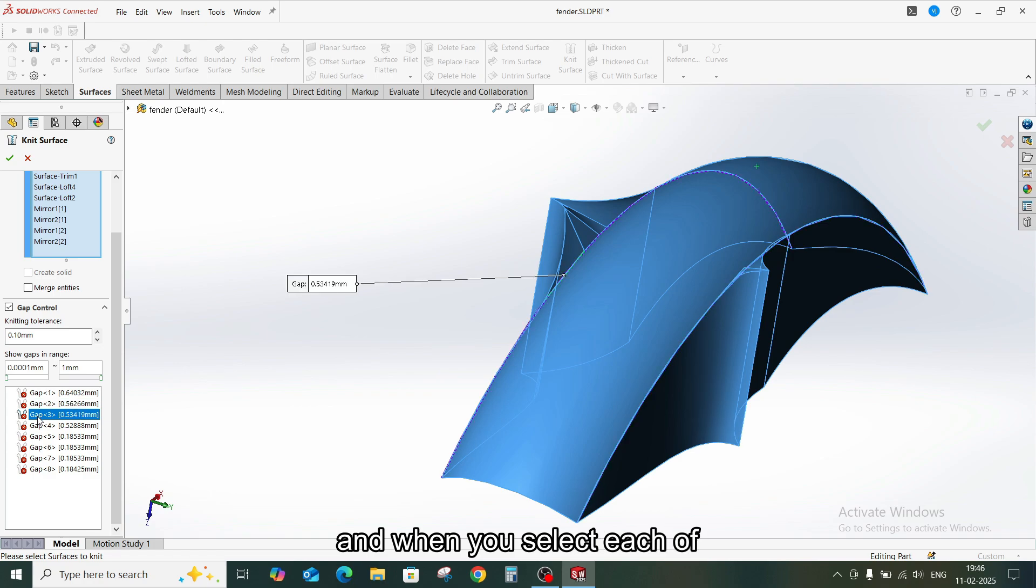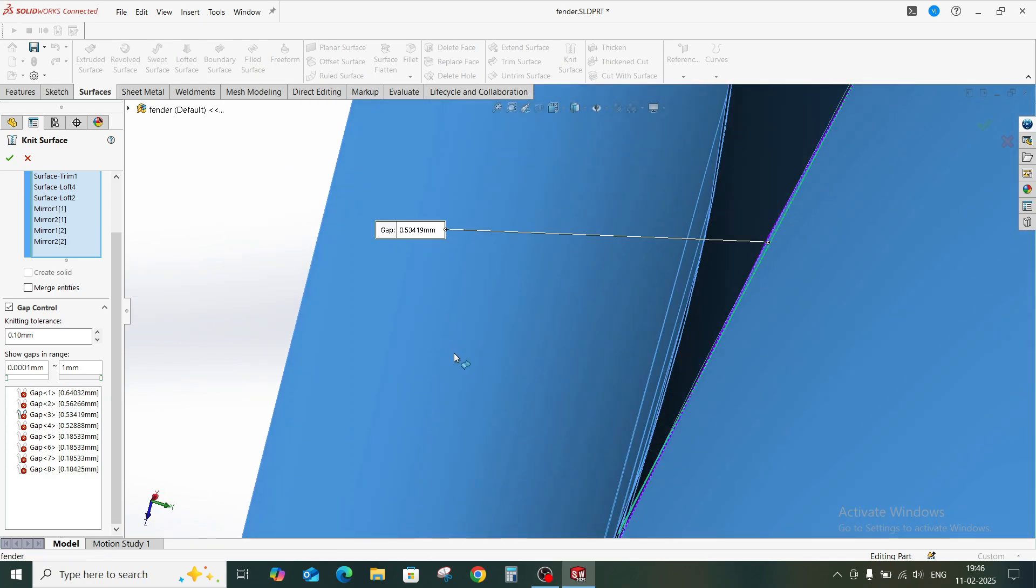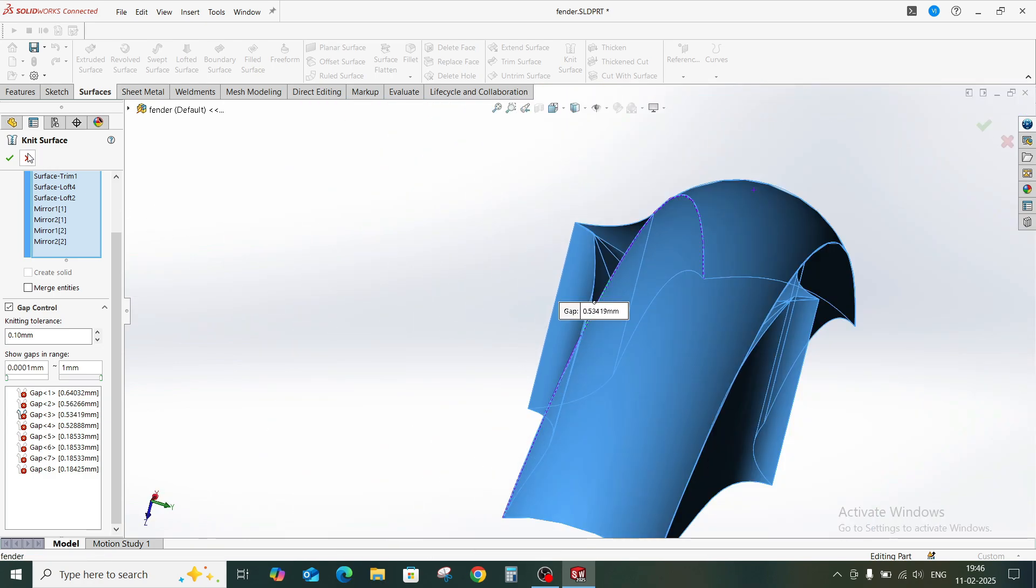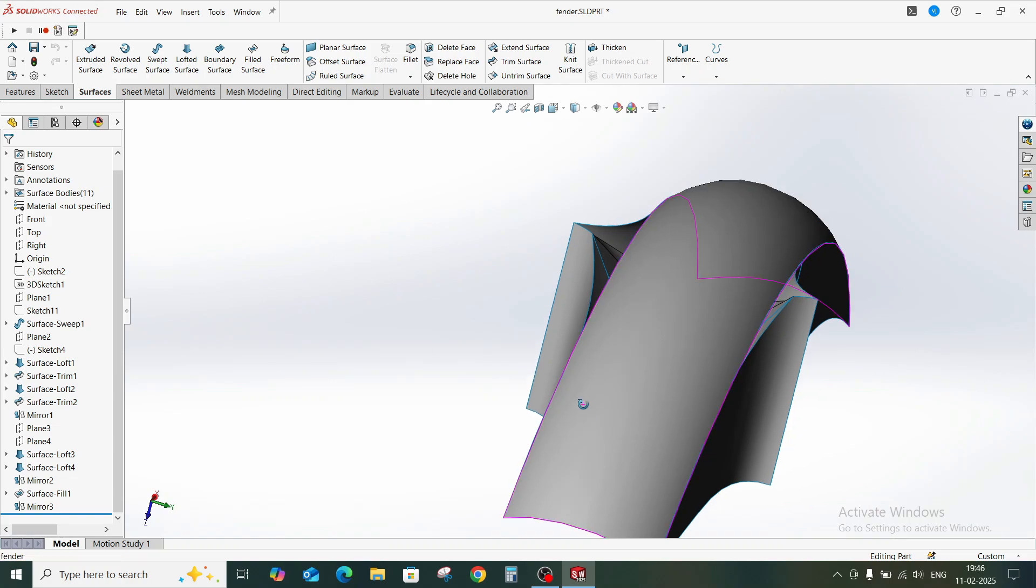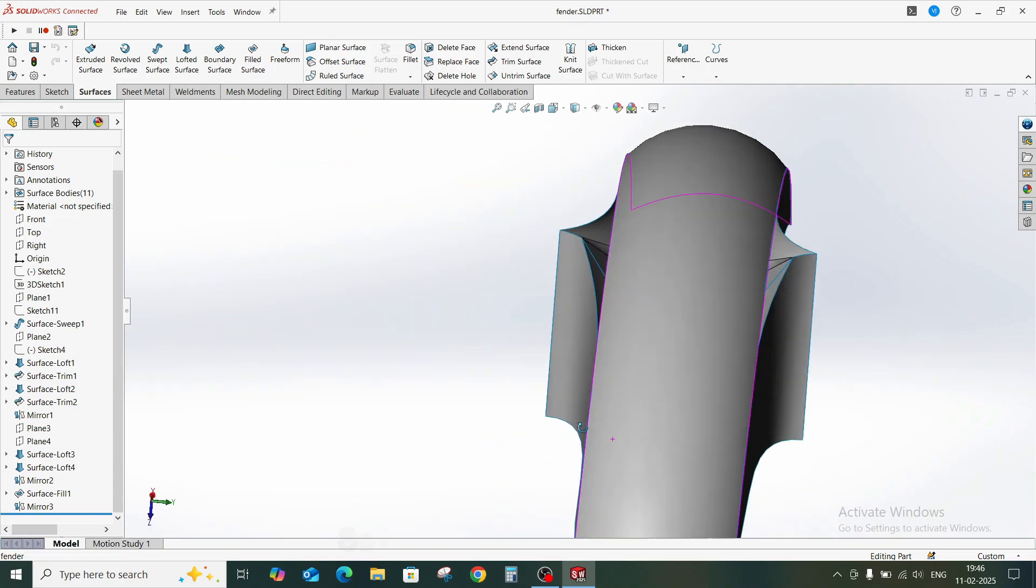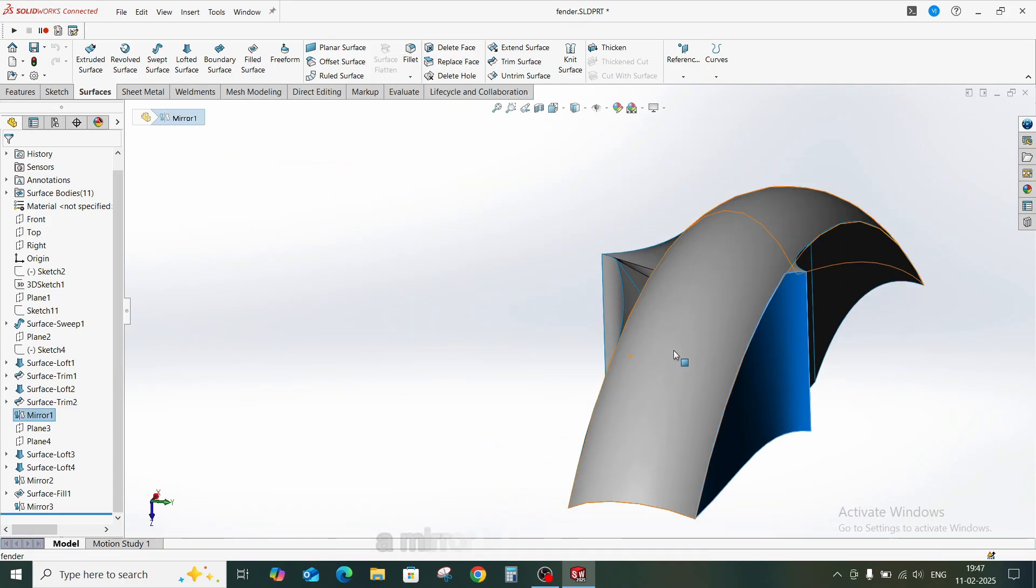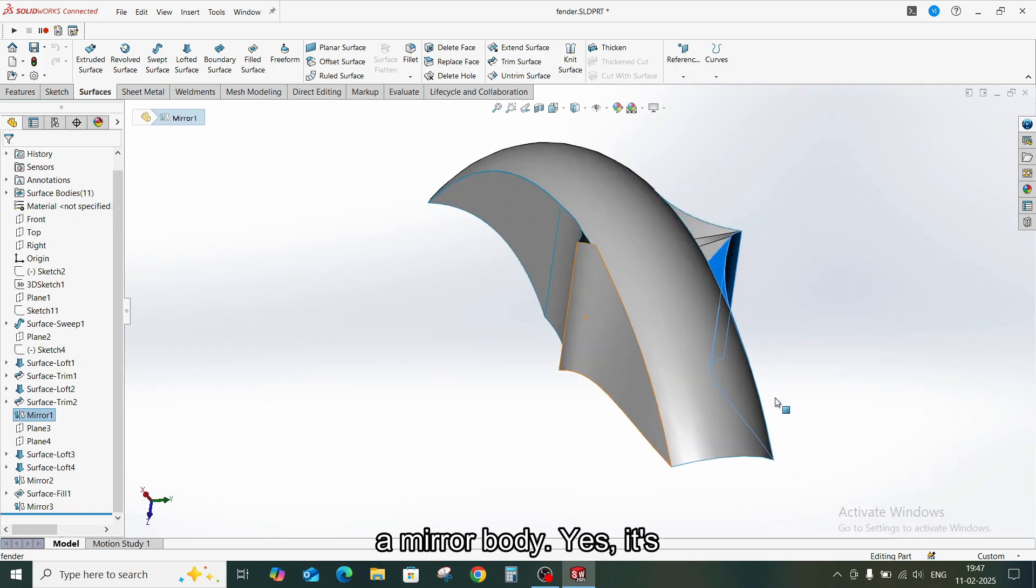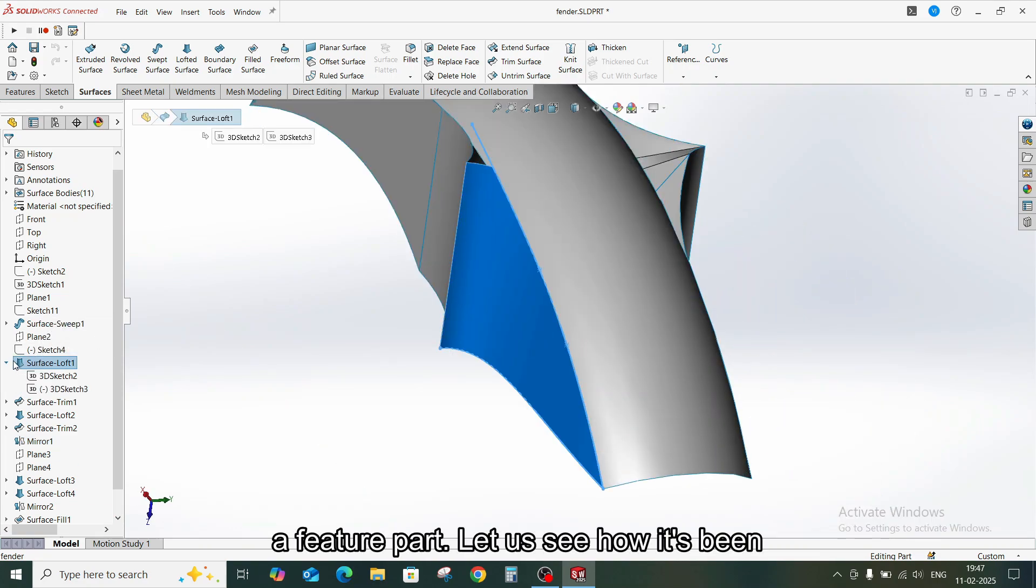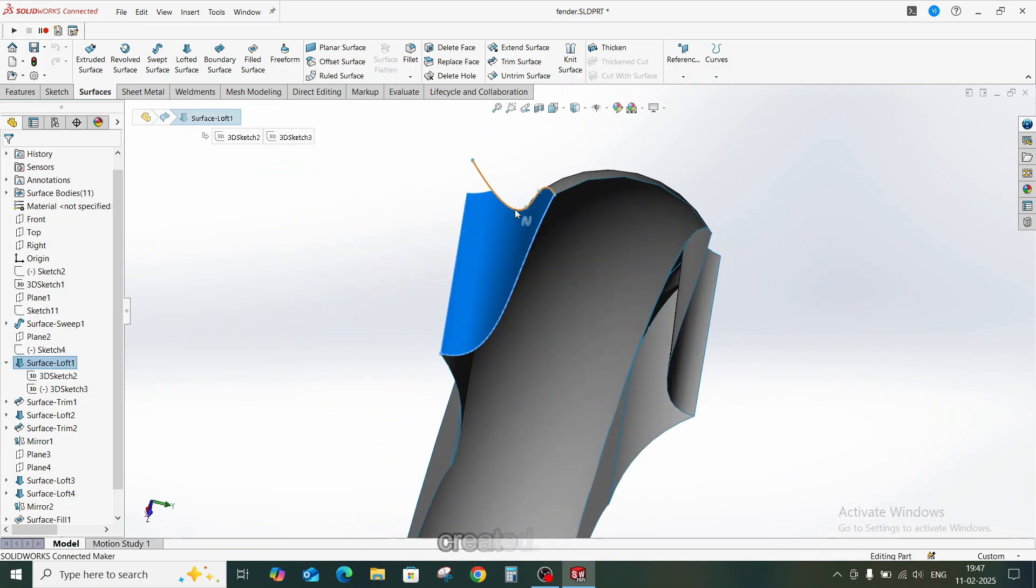And when you select each of them, it will highlight the model. So let us try to solve this. It's a mirror body. Yes, it's a feature part. Let us see how it's been created.